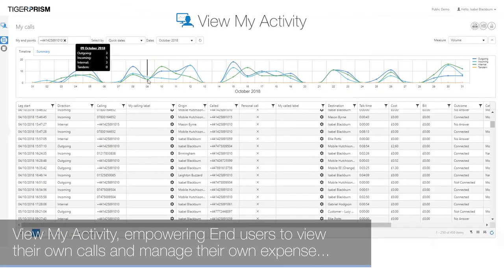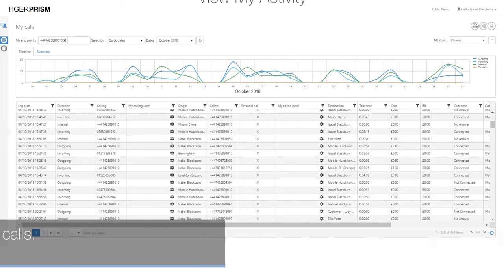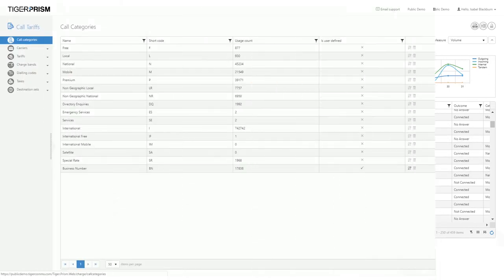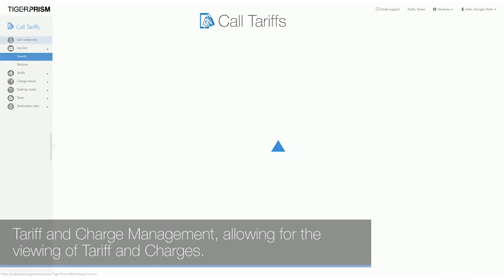ViewMyActivity, empowering end users to view their own calls and manage their own expense, including personal calls. Tariff and charge management, allowing for the viewing of tariff and charges.